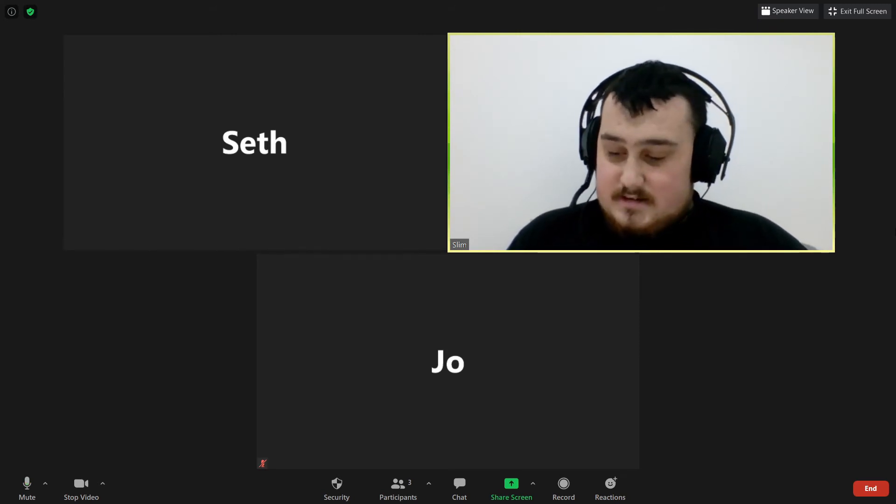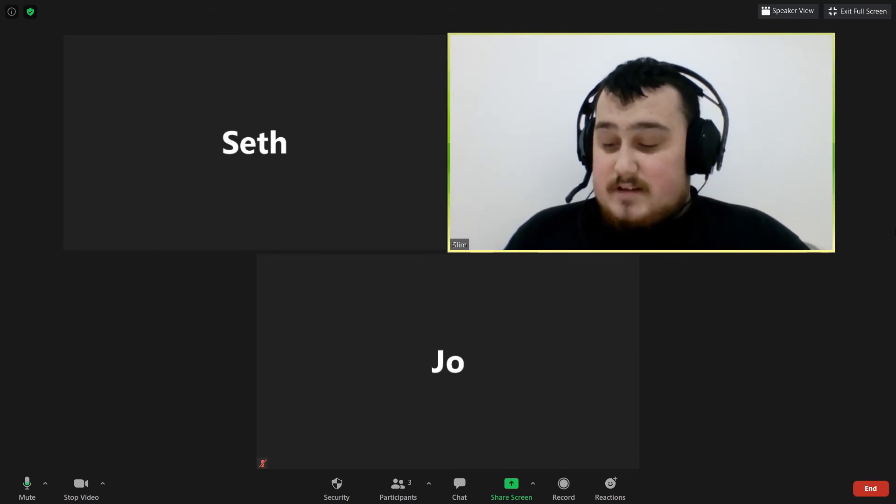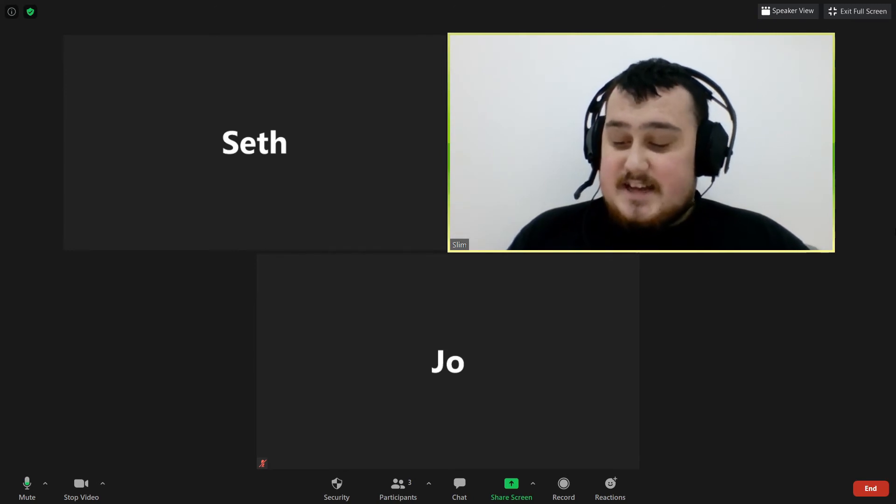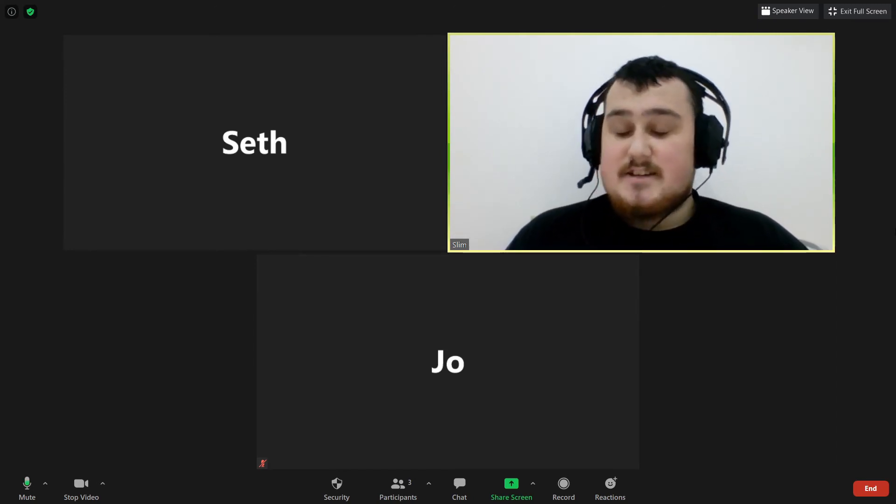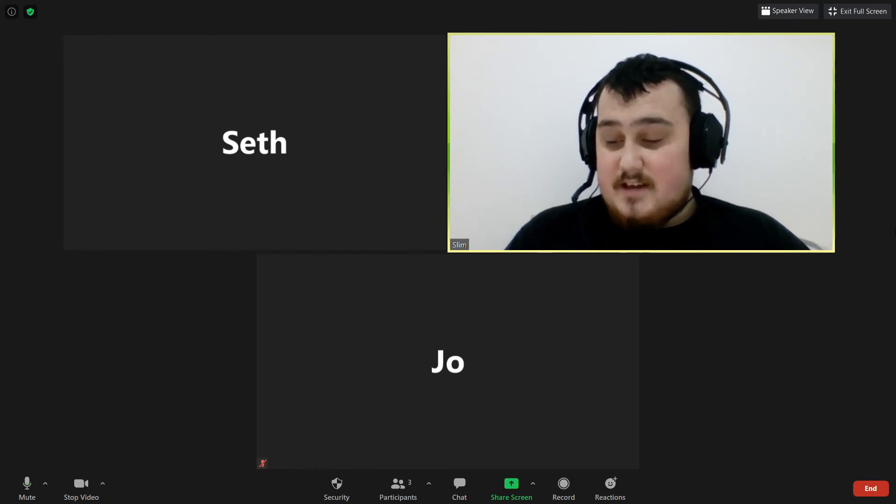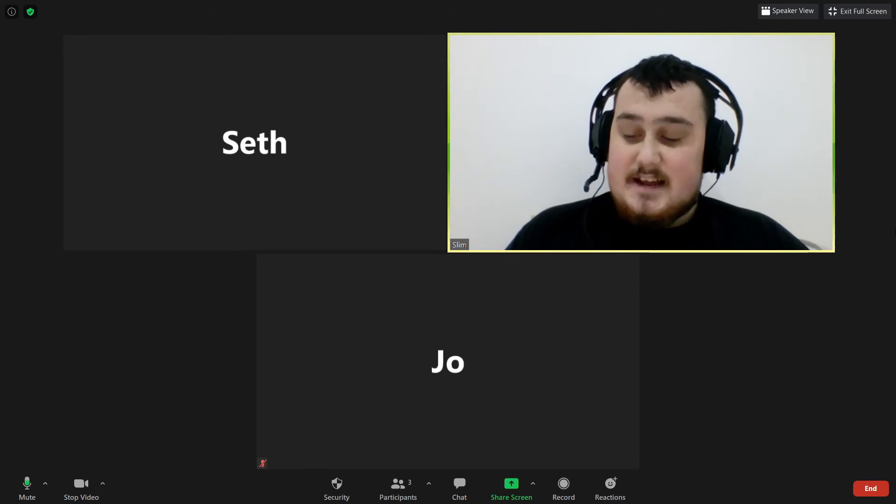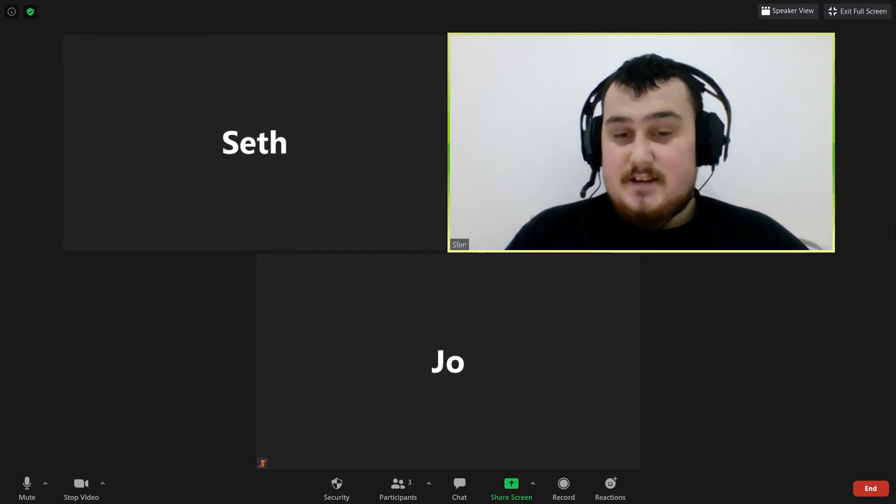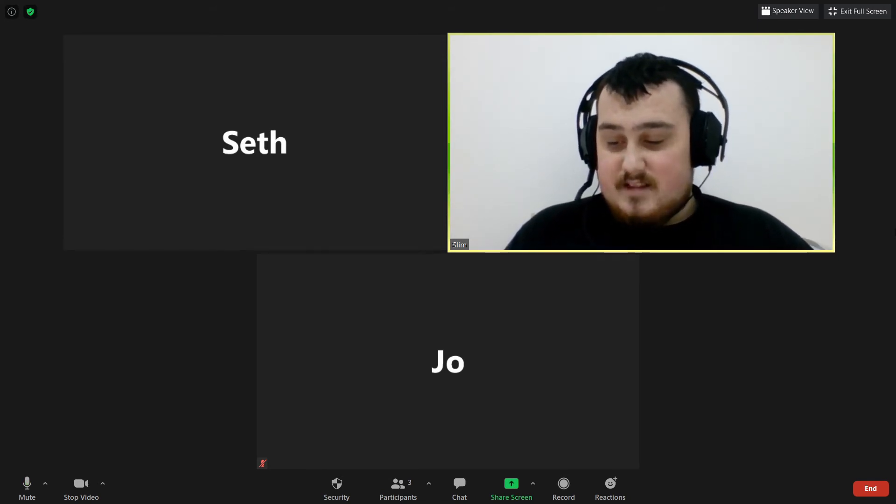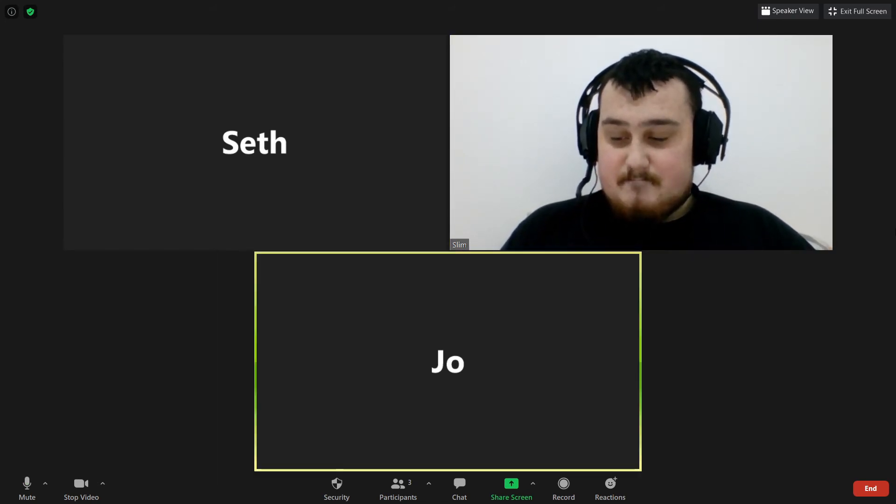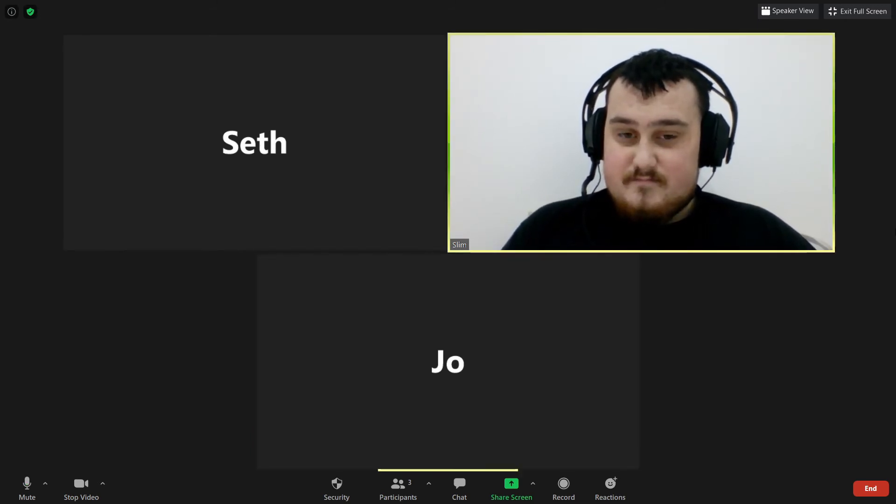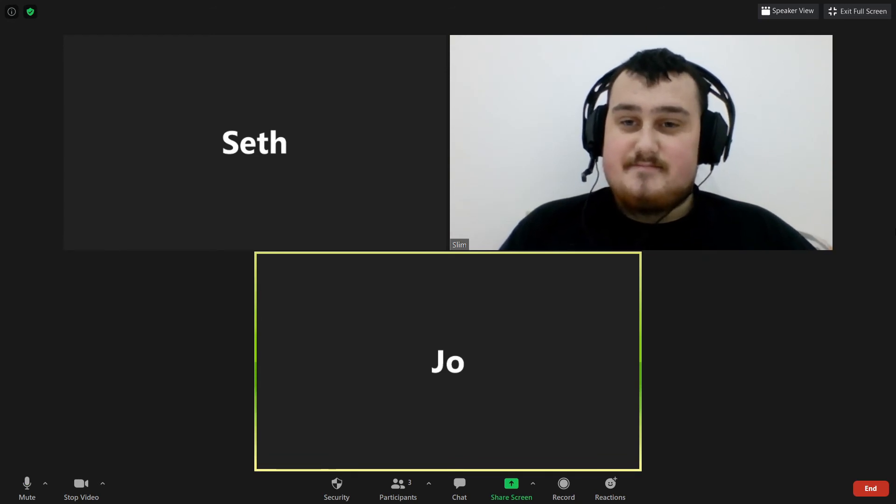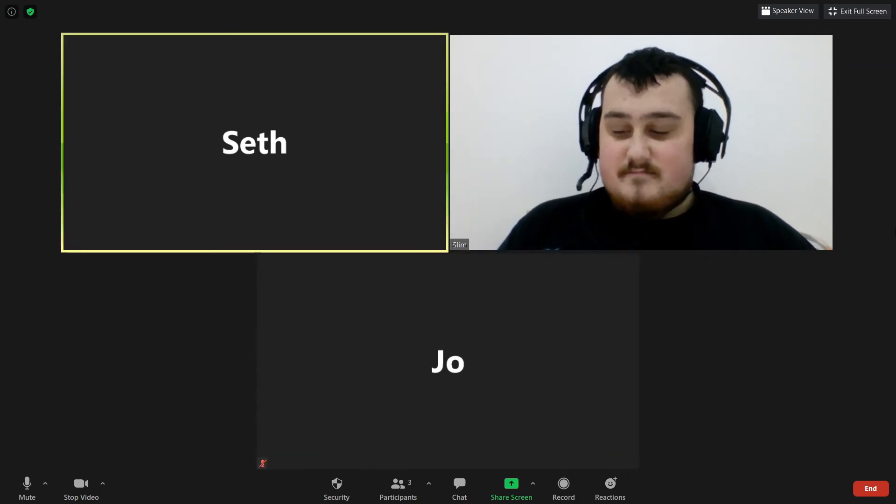Moving on to the IWGP Tag Team Championships between Dangerous Tekkers, which is Taichi and Zack Sabre Jr., defending against Golden Star Ace, which is Hiroshi Tanahashi and Kota Ibushi. Joe, who do you have and why? I'm going for Dangerous Tekkers, yeah. Any reason? Cool name. Cool name. Seth?